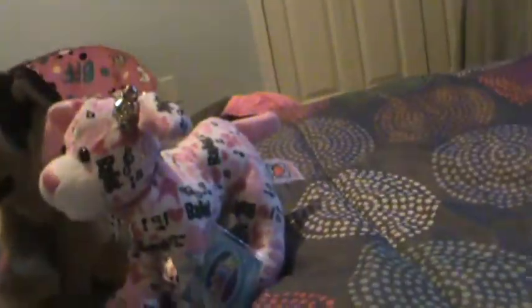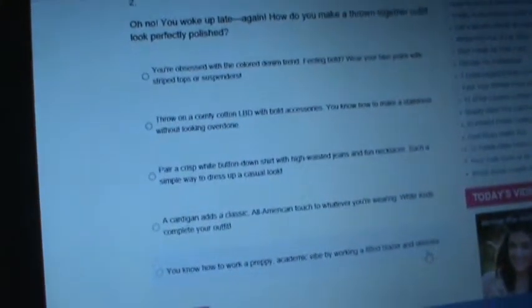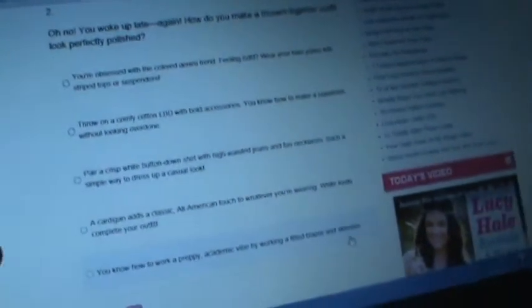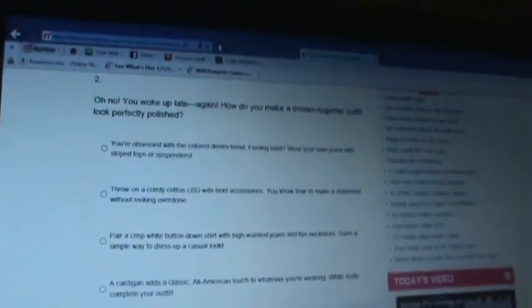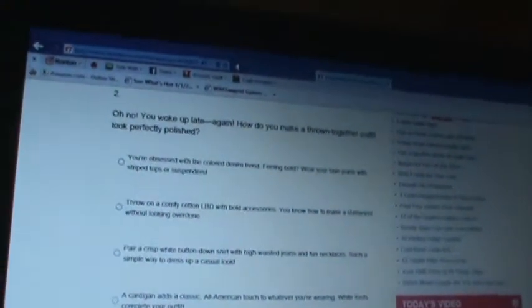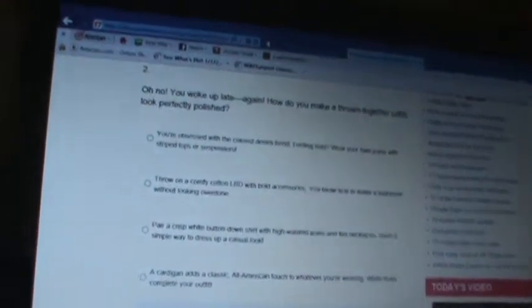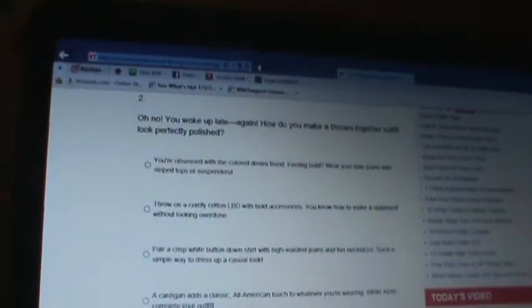Oh no, you woke up. Oh no, you woke up late again. How do you make a... oh, that one perfect. You're obsessed with the color trend, feeling bold, wear your favorite jeans. Can I just, like, shoot him? I don't care. I don't care. Which one? I'm just doing number two. I don't care. Continue.